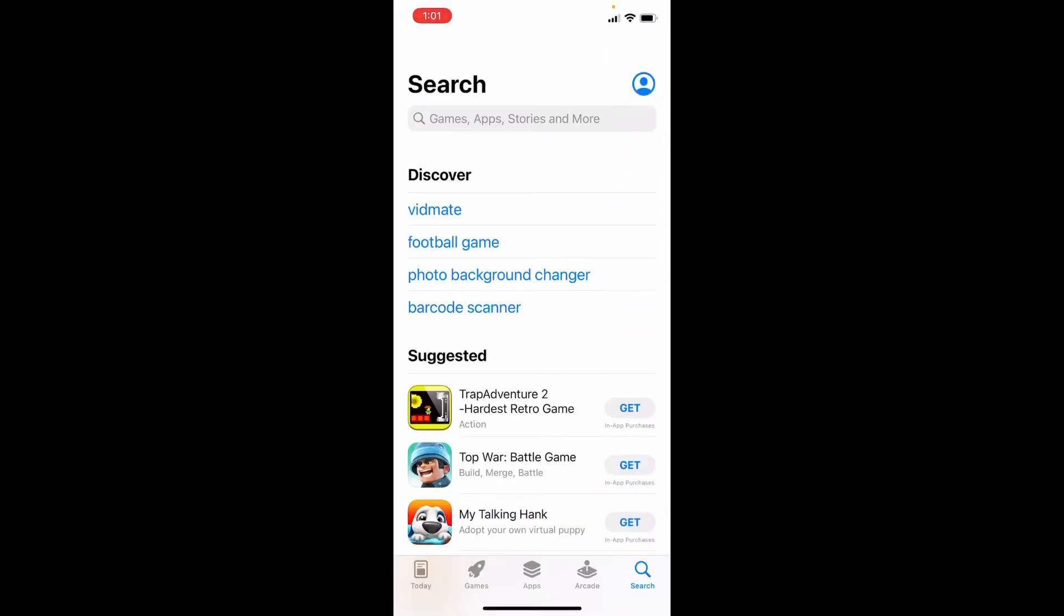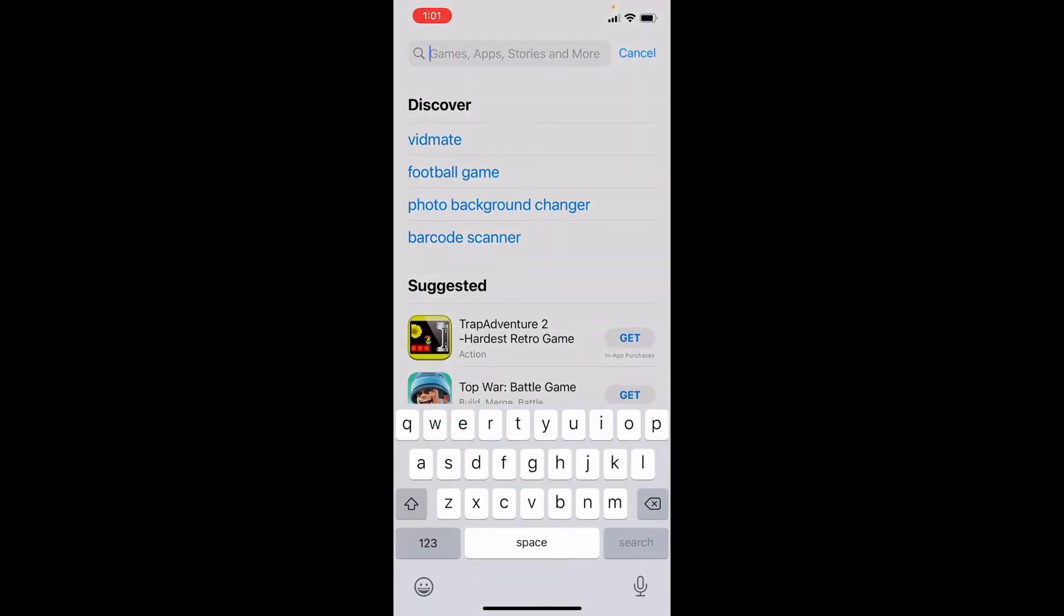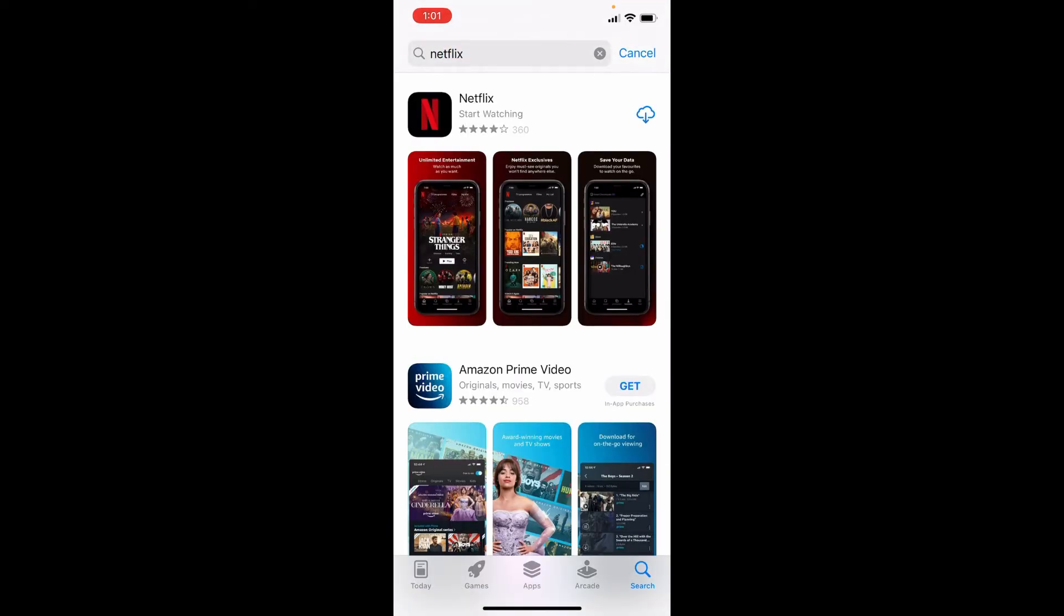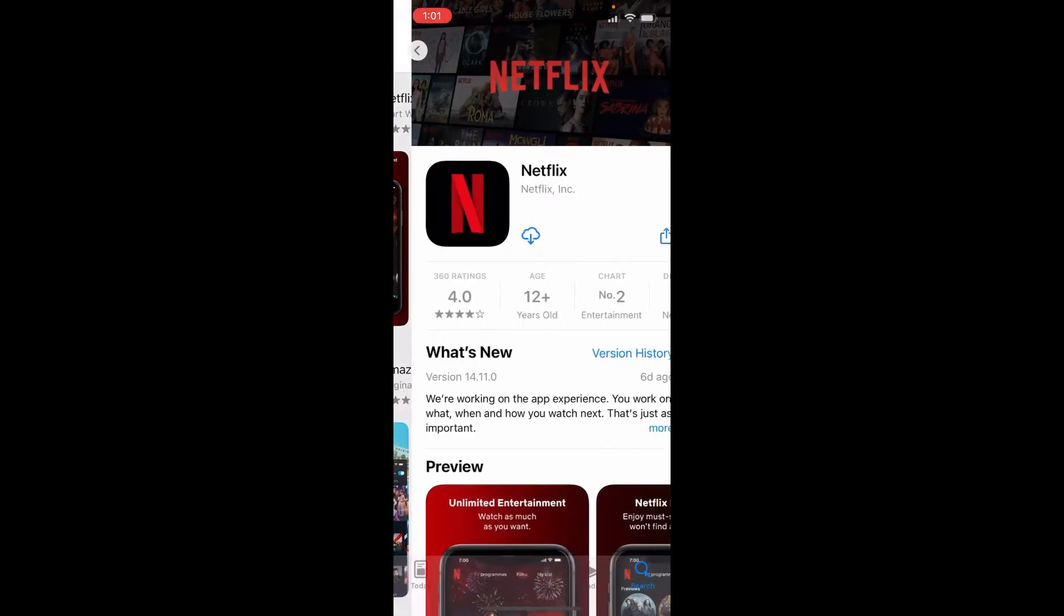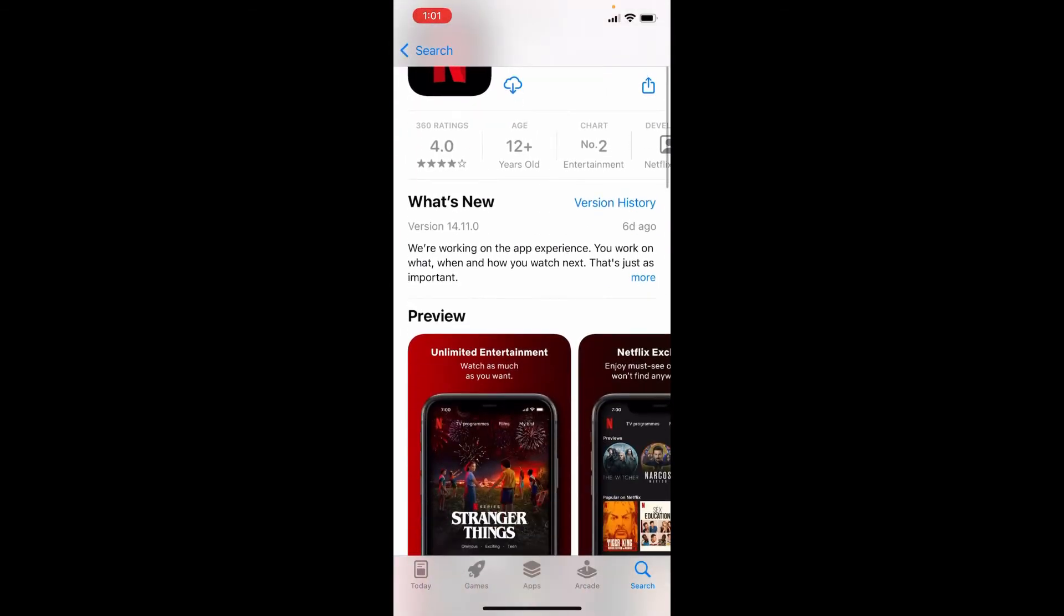In the search box at the top, type in Netflix and search. You'll be able to see the application displayed in the search result. If you tap on the application, you'll be able to see further information about the app.